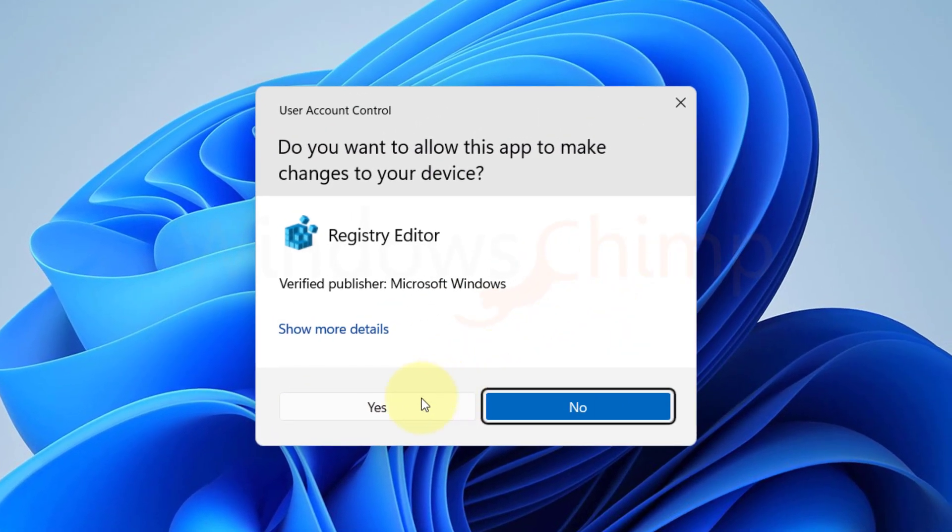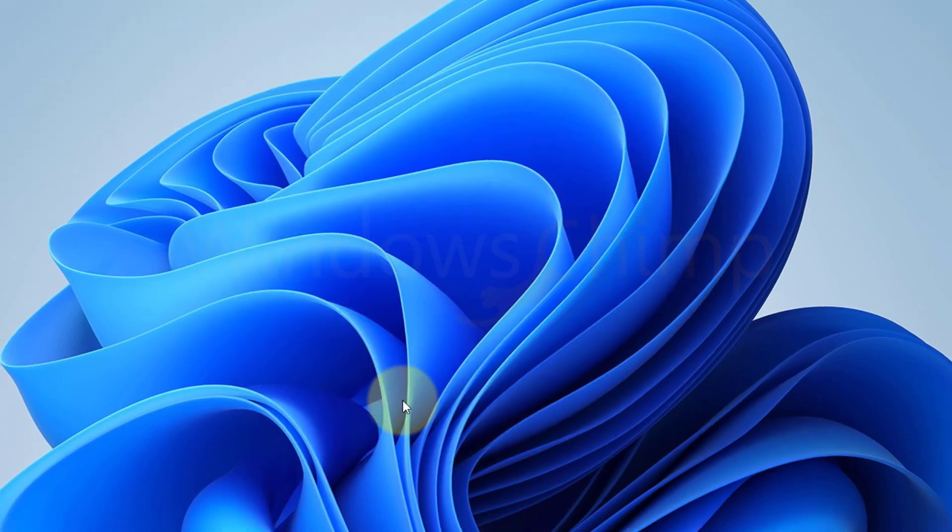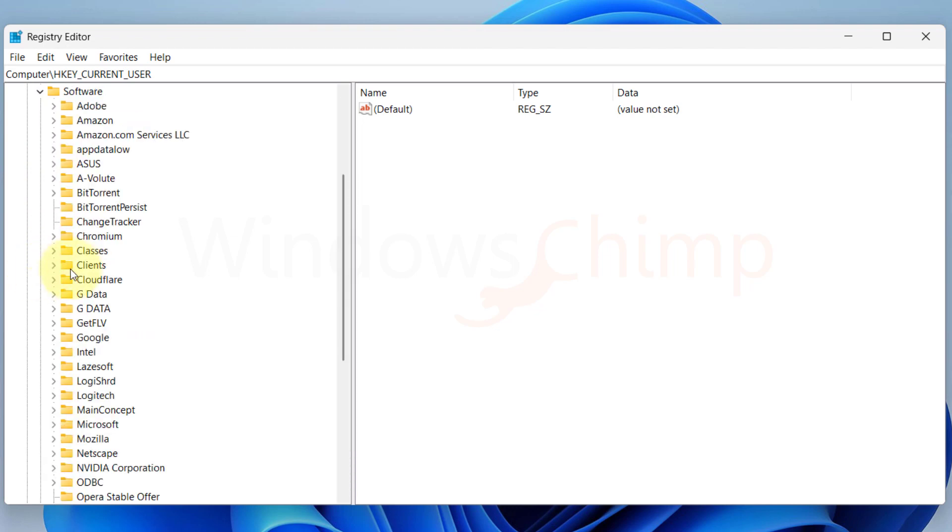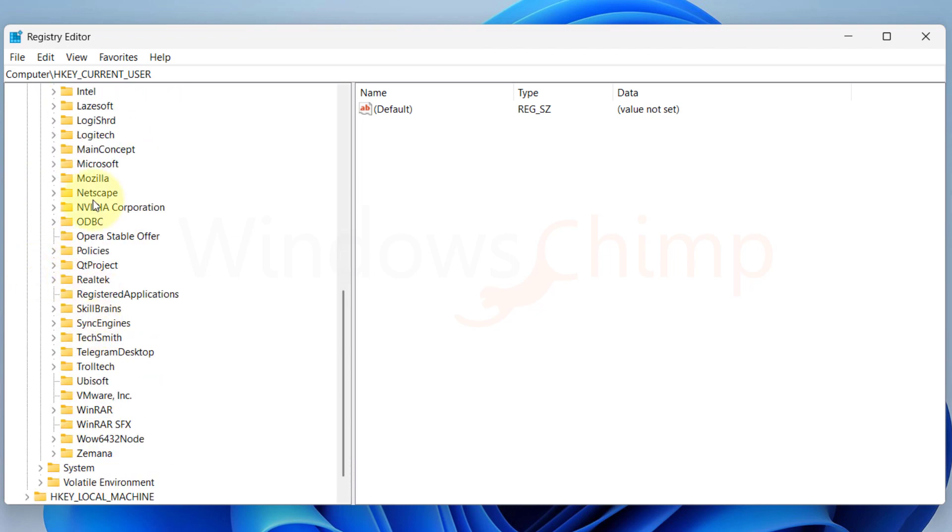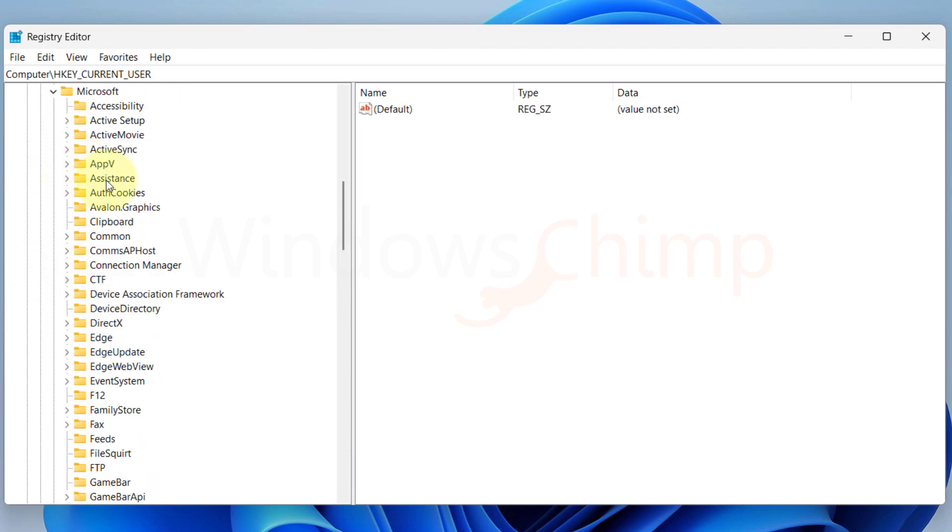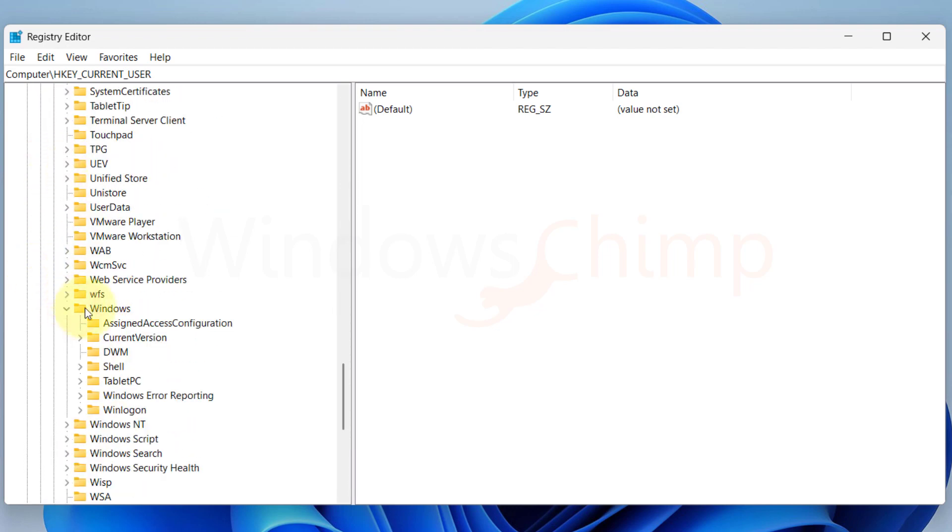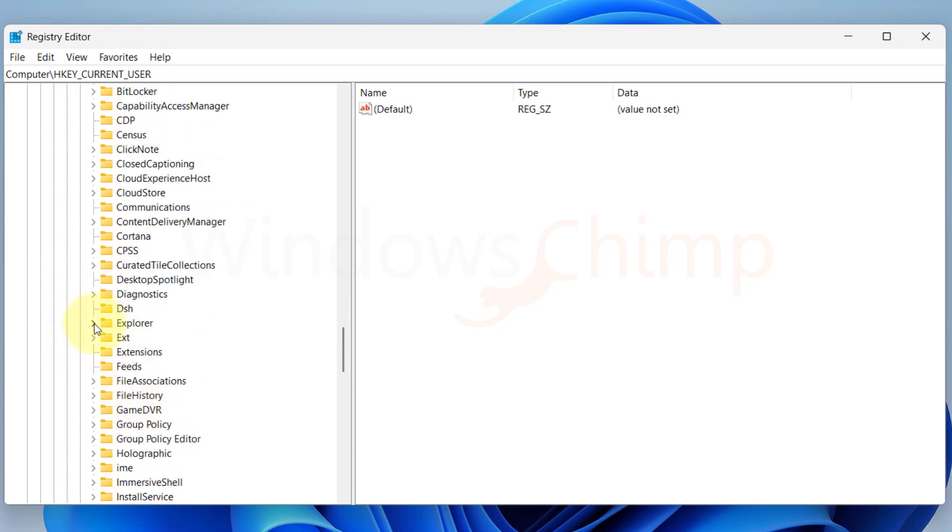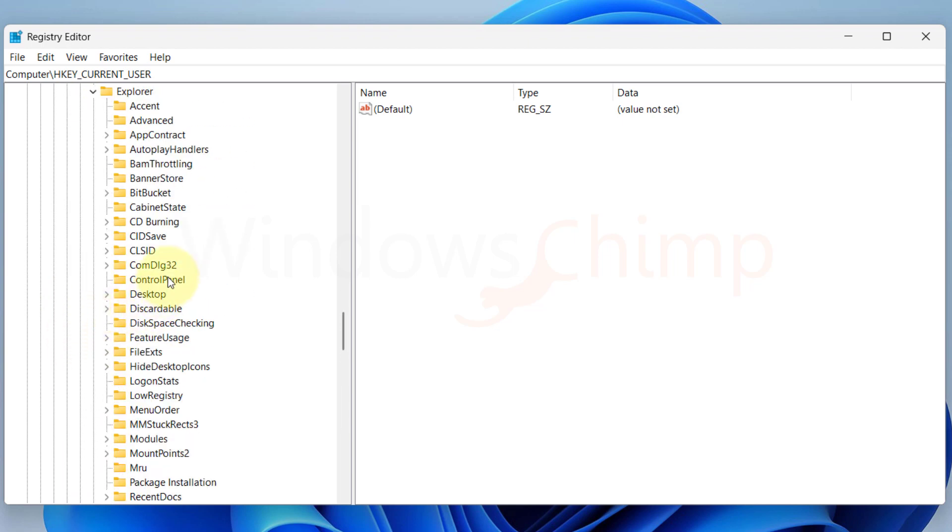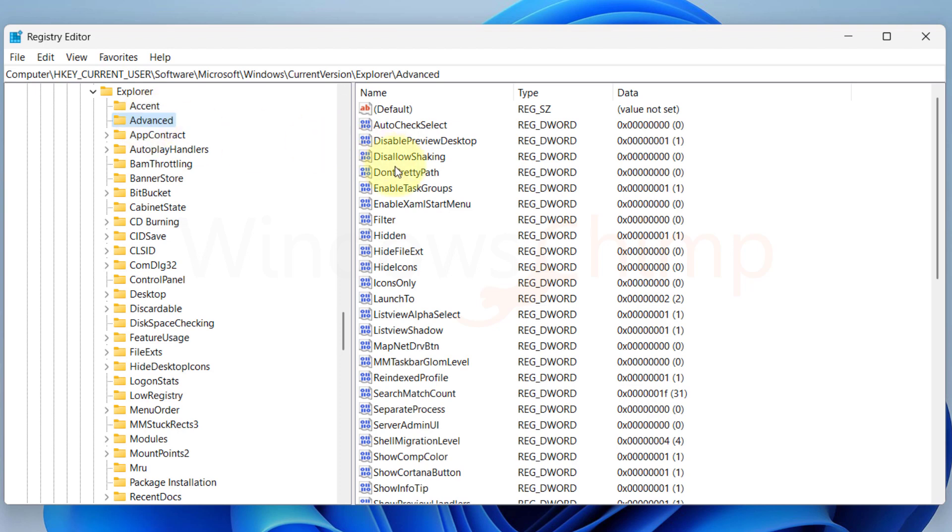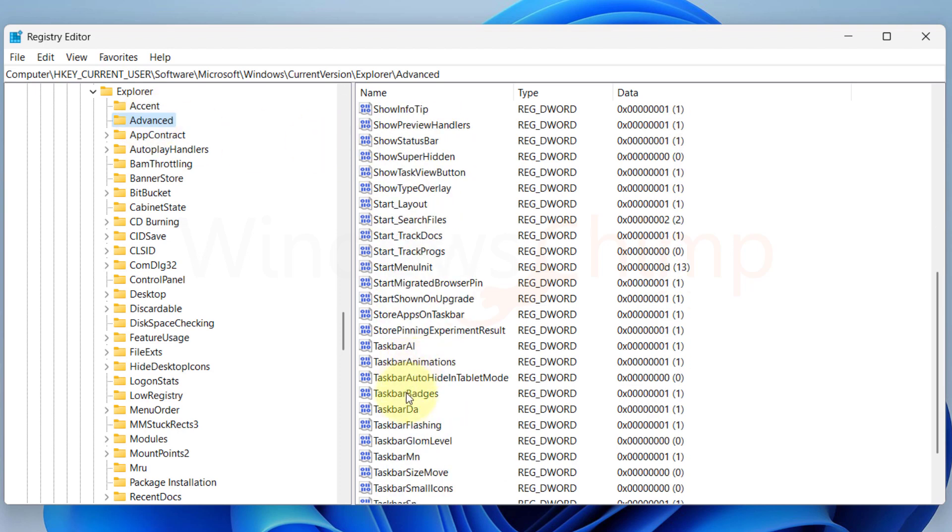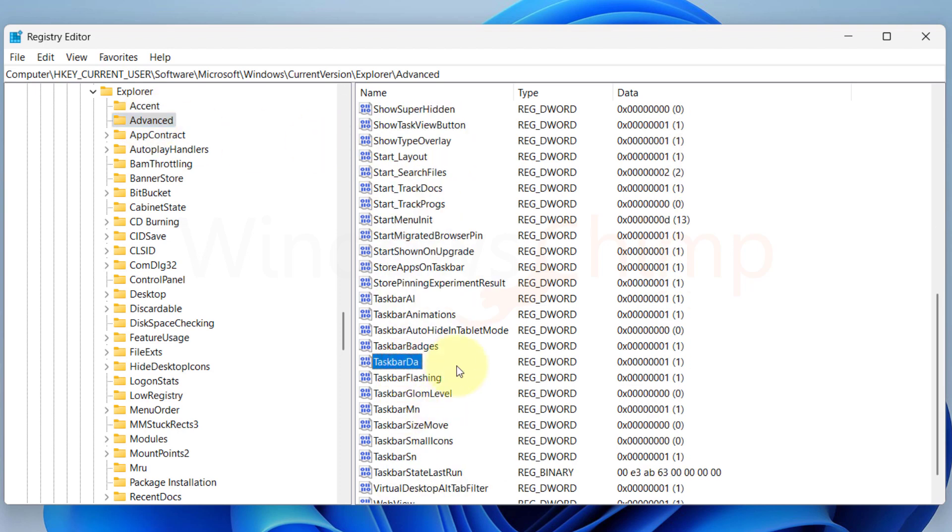Click Yes in the UAC pop-up. Now navigate through HKEY Current User, then Software, Microsoft, Windows, Current Version, Explorer, then select Advanced. On the right side, look for the Taskbar DA.